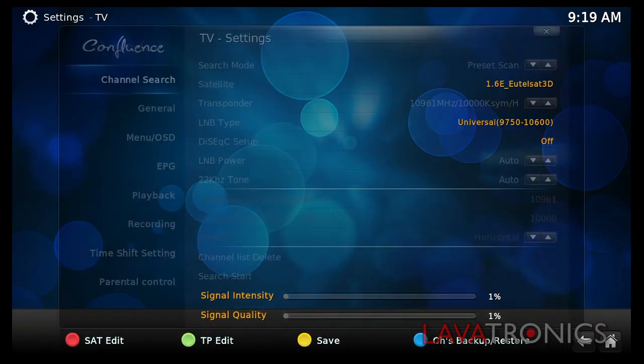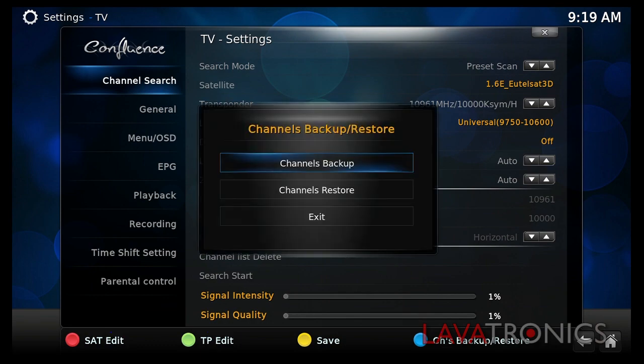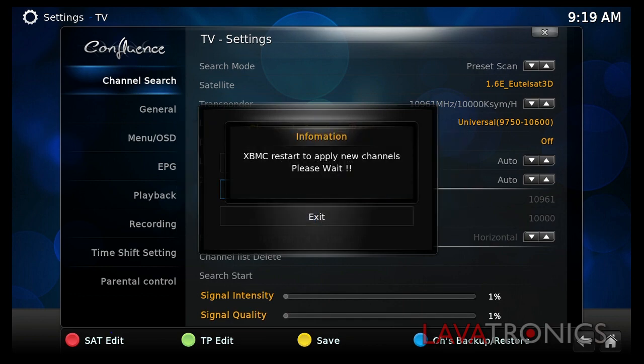Once you are here, you will need to press the blue button on the remote control and select channels restore and then yes. And there you go. You now have a new channel list updated on your receiver.